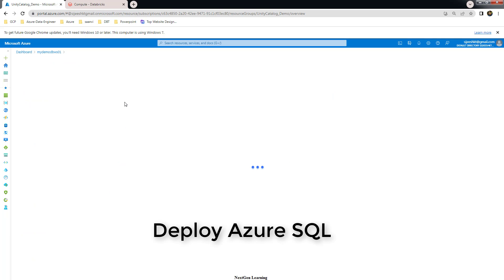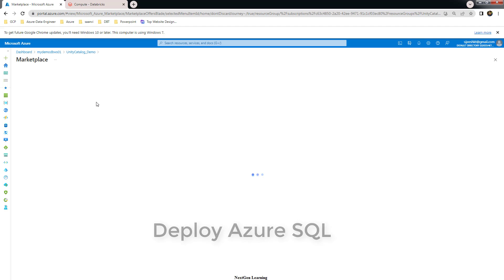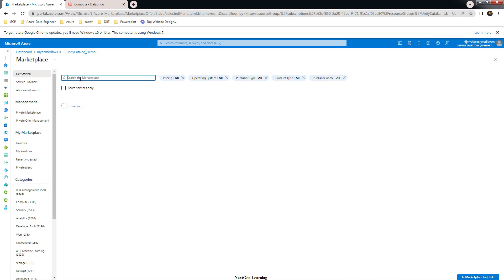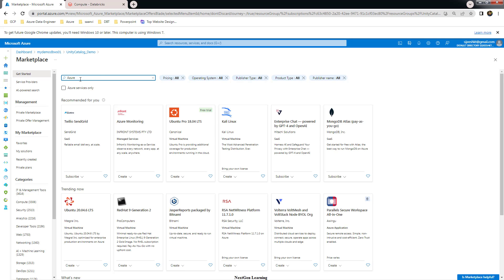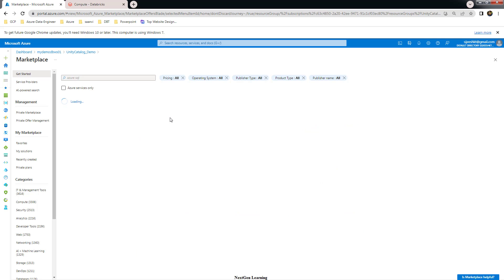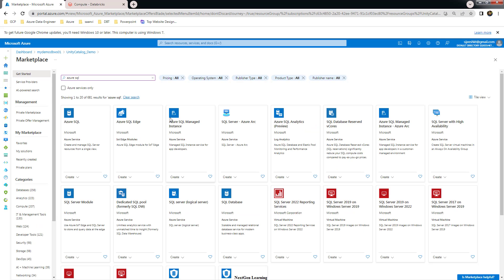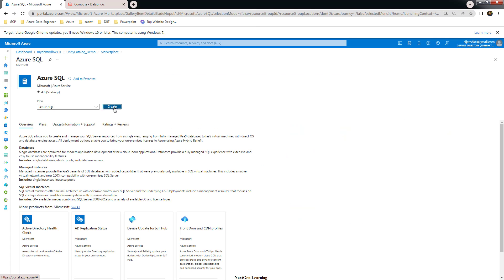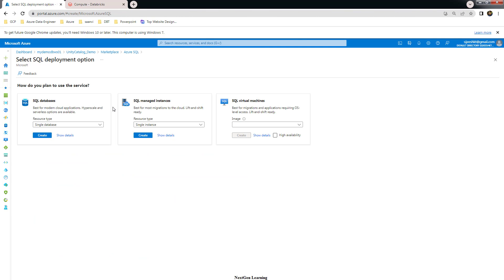First, let's go ahead and create an Azure SQL, which is the data source we are using here. Search with the keyword 'Azure SQL' and choose Azure SQL from the results. Go ahead and select that and use the Create button to create a new Azure SQL. If you already have an Azure SQL available, you can use that.